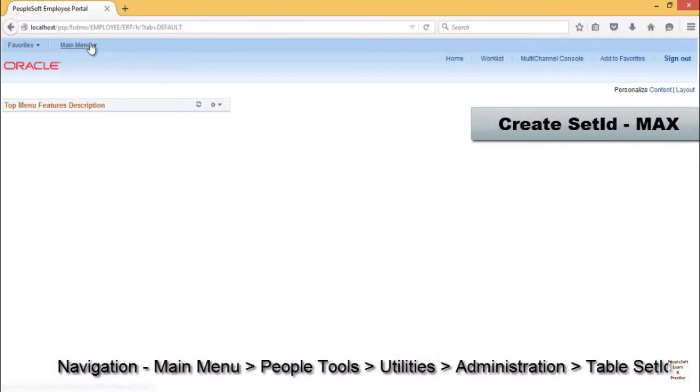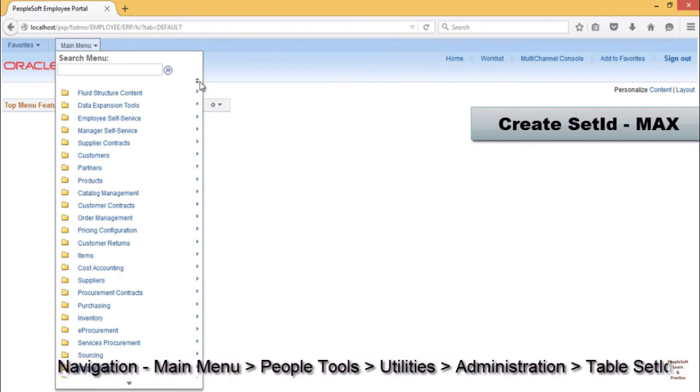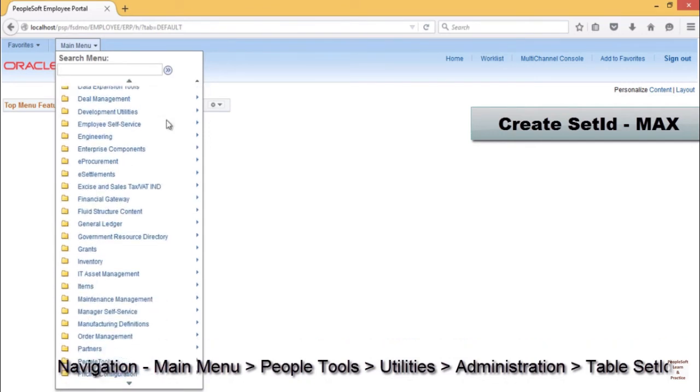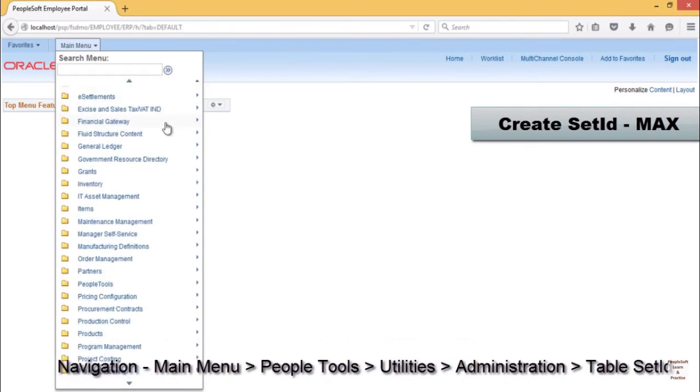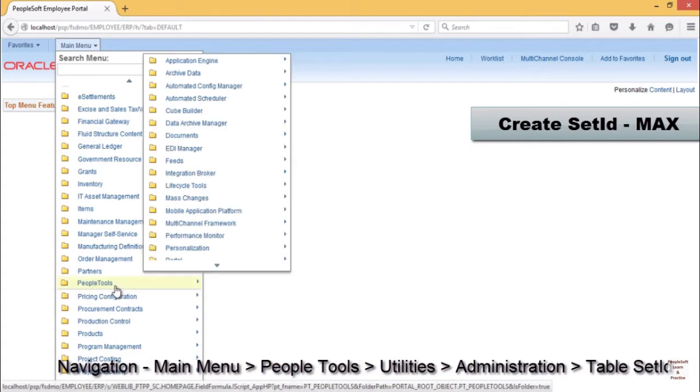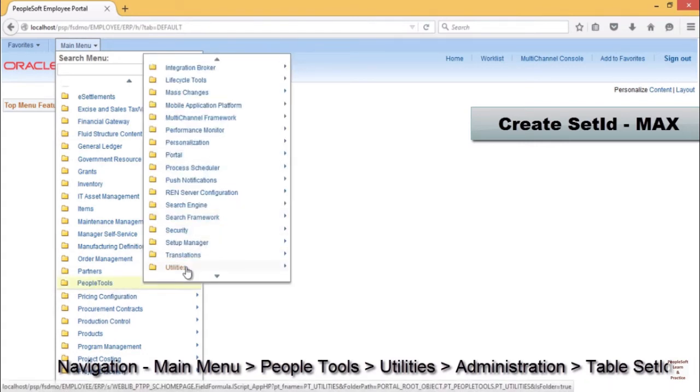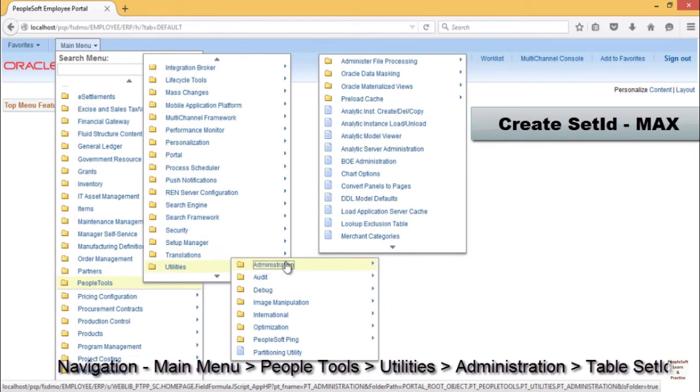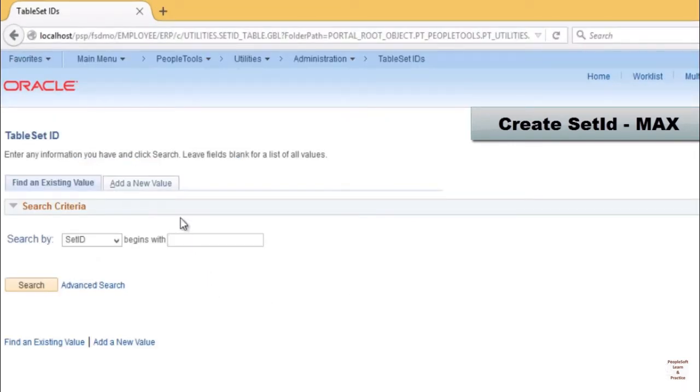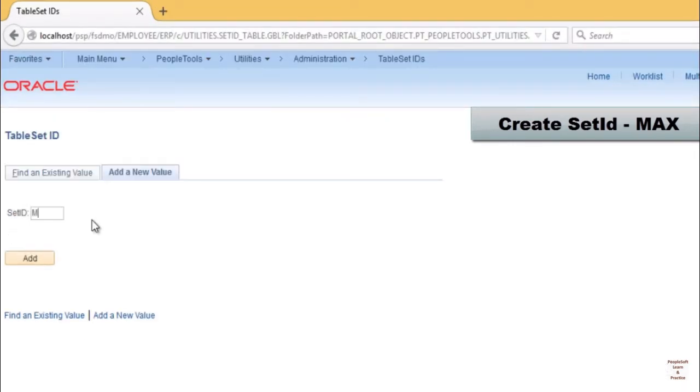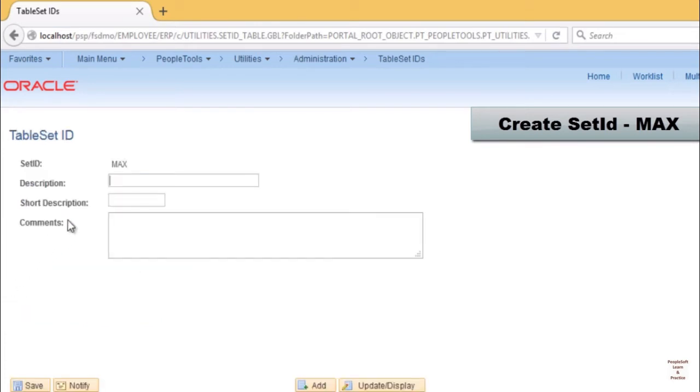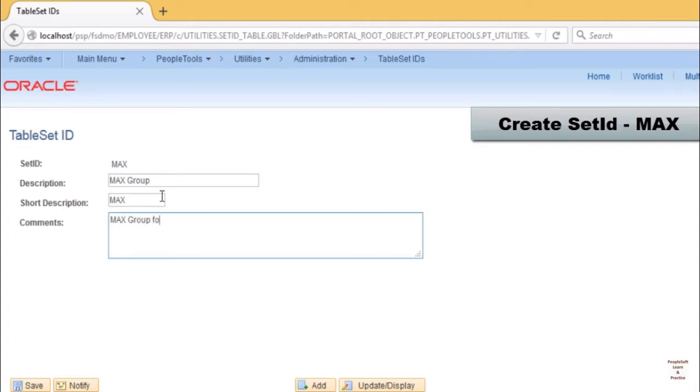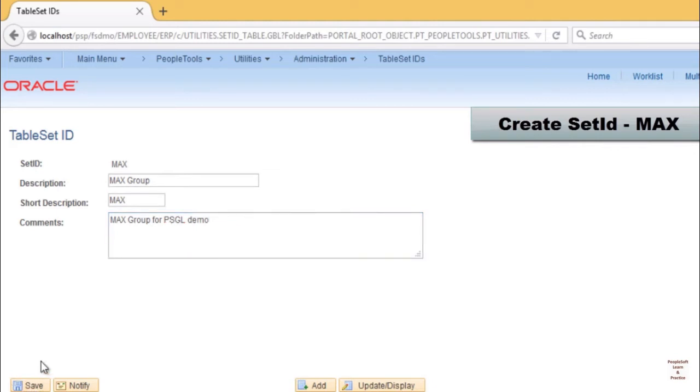To create a set ID MAX, go to PeopleTools, Utilities, Administration, Table Set IDs. Click on add a new value. Provide set ID MAX, provide a description MEX Group, short description MAX. Provide comment: MEX group for PSGL demo. Click save.